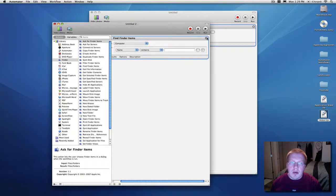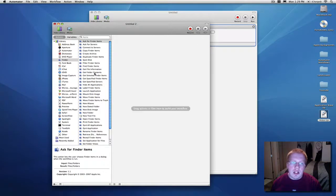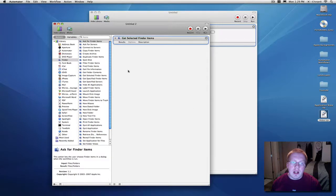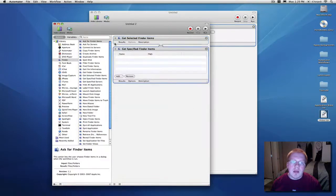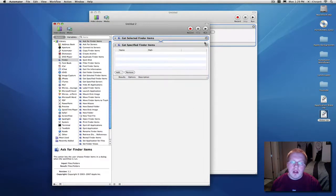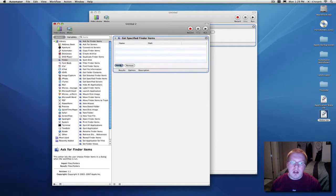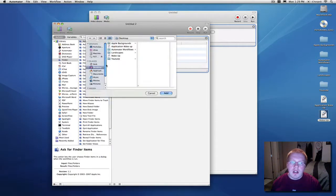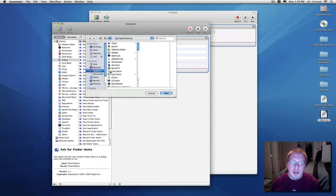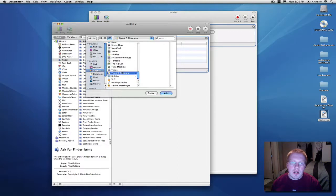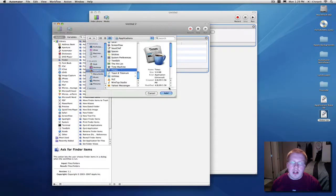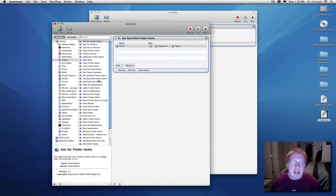You can do it that way. Easier way, get selected, find it, sorry, get specified finder item. And by doing that, you can just come in, get the thing you want, it's in my Applications folder. Right there. There it is. Times.